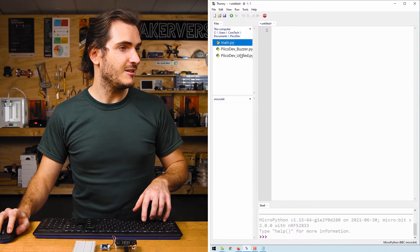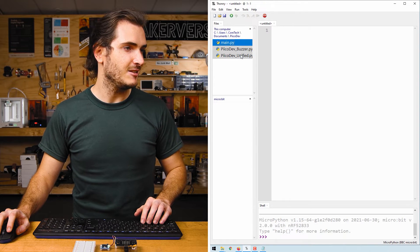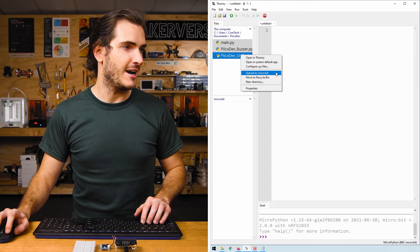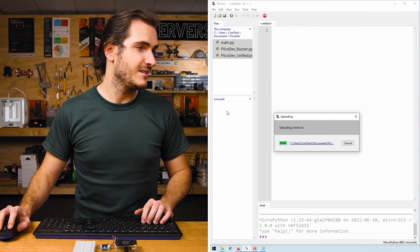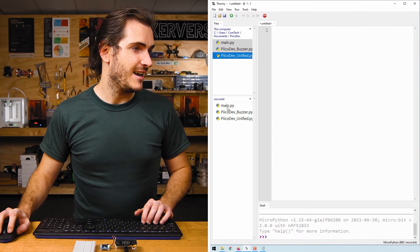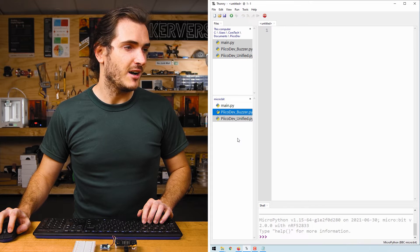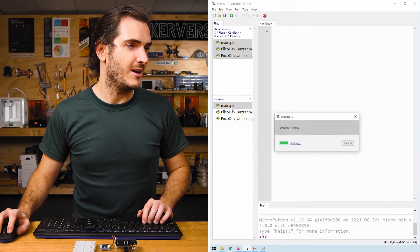select the first file, hold shift, select the last file, right-click, and upload to MicroBit to upload all the files. And here they are. These two are drivers. We're going to work with main.py.